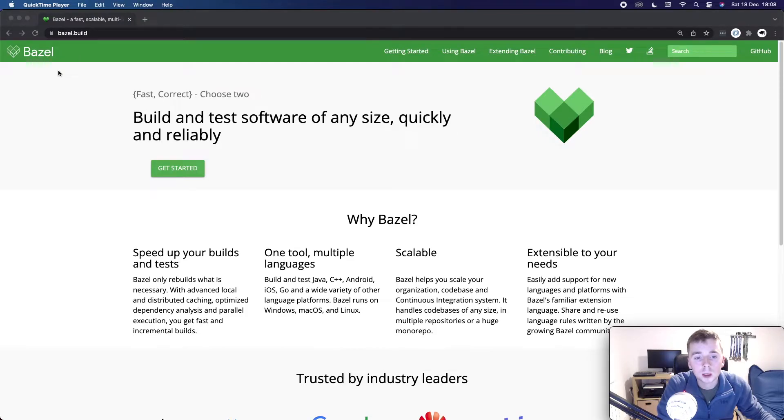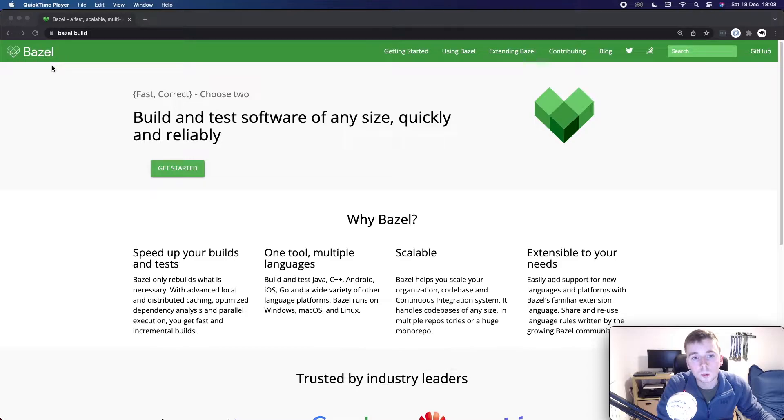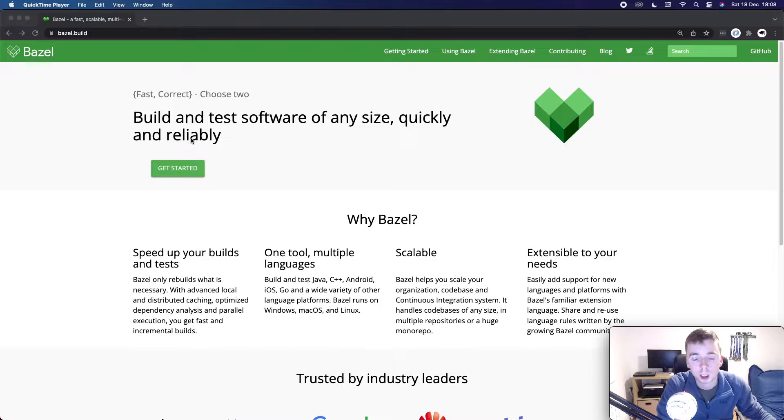Hey everyone. I wanted to spend some time playing around a little bit with Bazel. So Bazel is a build tool. You can use it to build and test software of any size quickly and reliably.